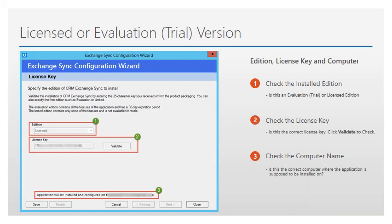If you are installing a trial version of the Exchange Sync application, the License Key page will display 'evaluation' under the Edition drop-down, and the License Key field will be empty. You can click Next to continue at this point. If you are installing a licensed copy of the product, the edition will display 'licensed', and the License Key will contain the Product License Key as provided by the manufacturer. You will need to click Validate in order for the Next button to be enabled. After it is enabled, you can click on the Next button to continue.